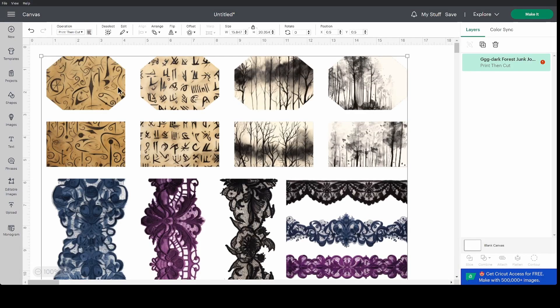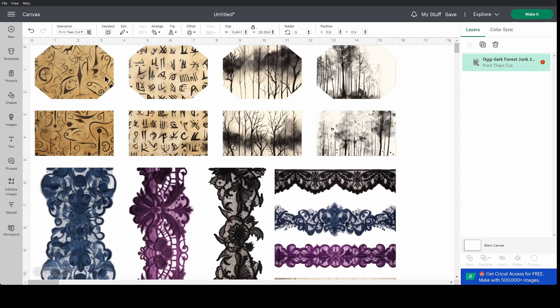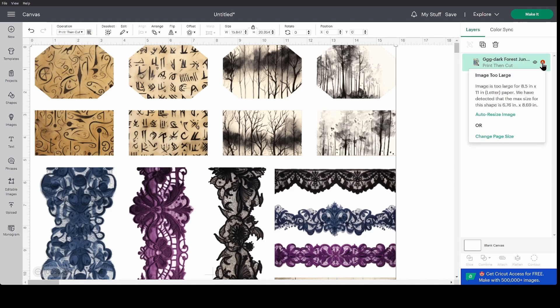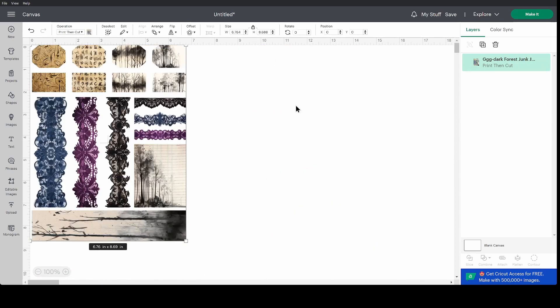Now you can see this is way too big. This is about 16 inches wide. That's almost twice what it should be. But you can just pop over to this little exclamation mark here and click auto resize image and it's going to make it fit the print and cut space.